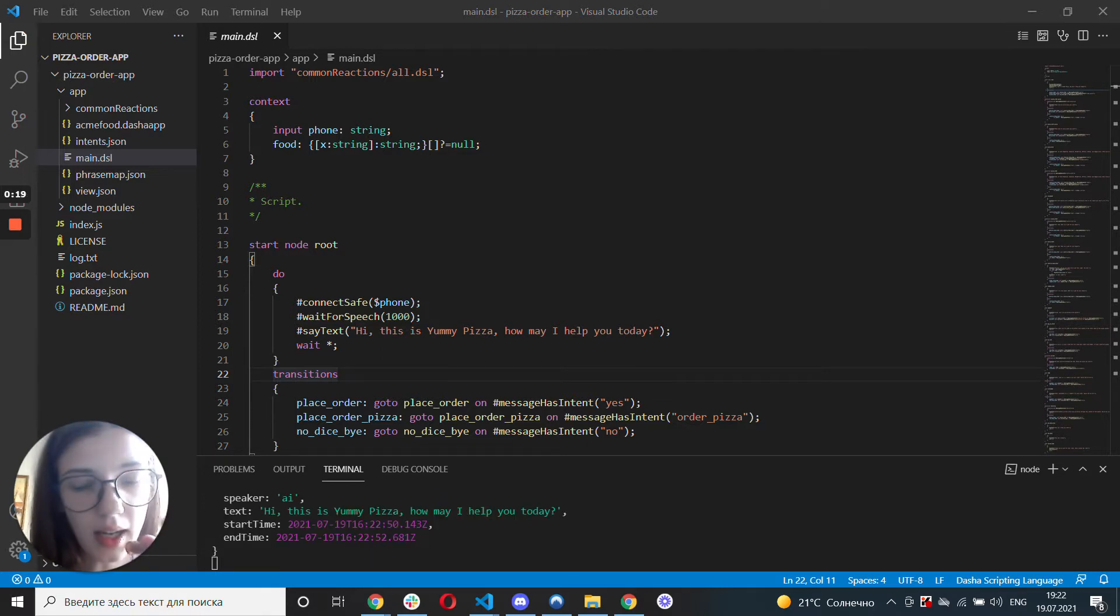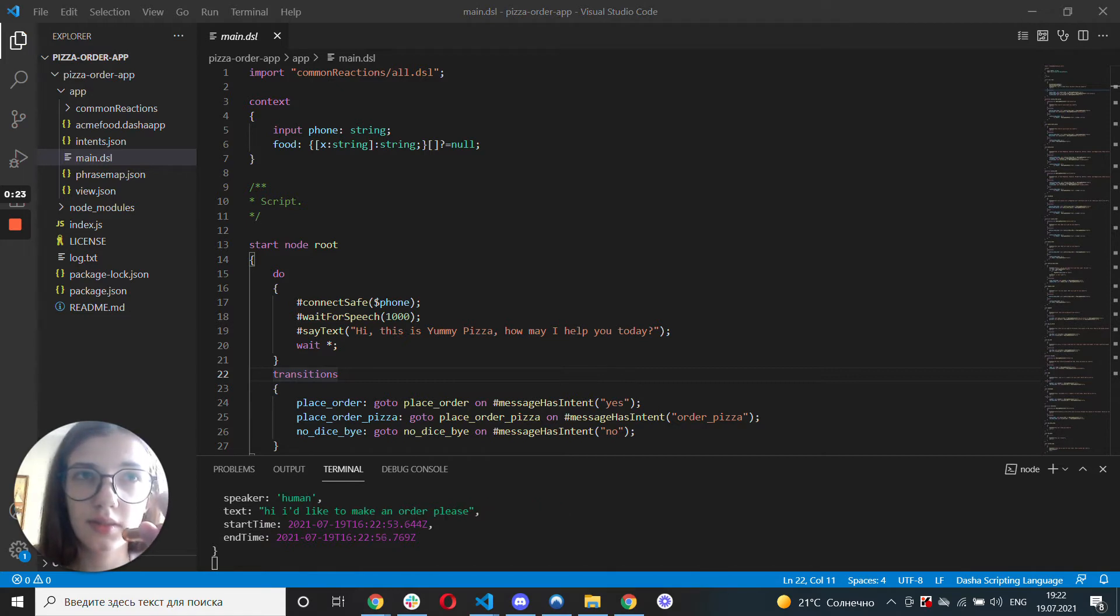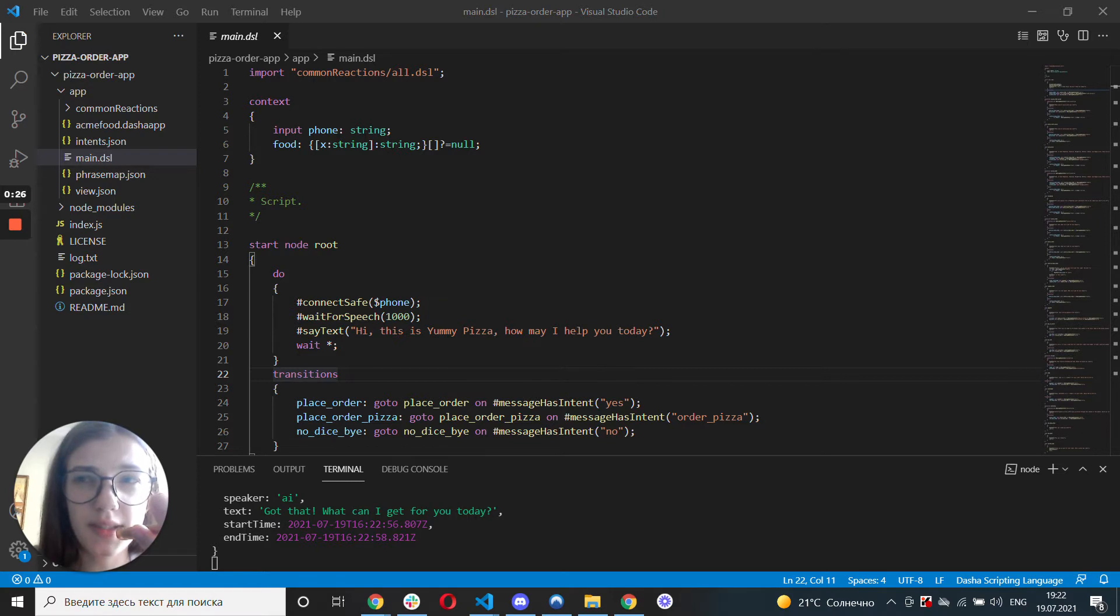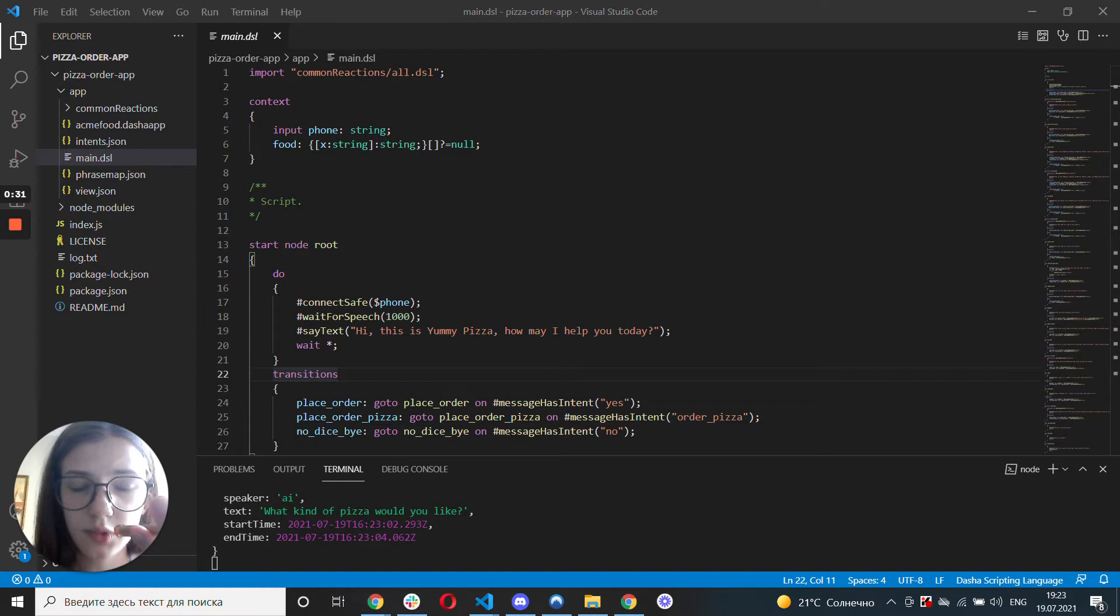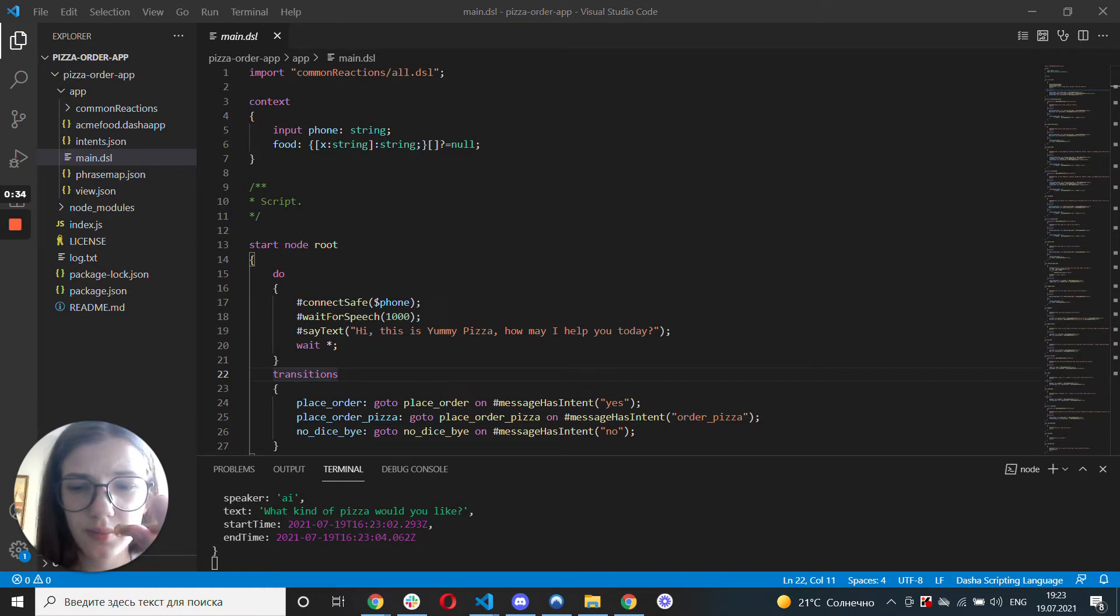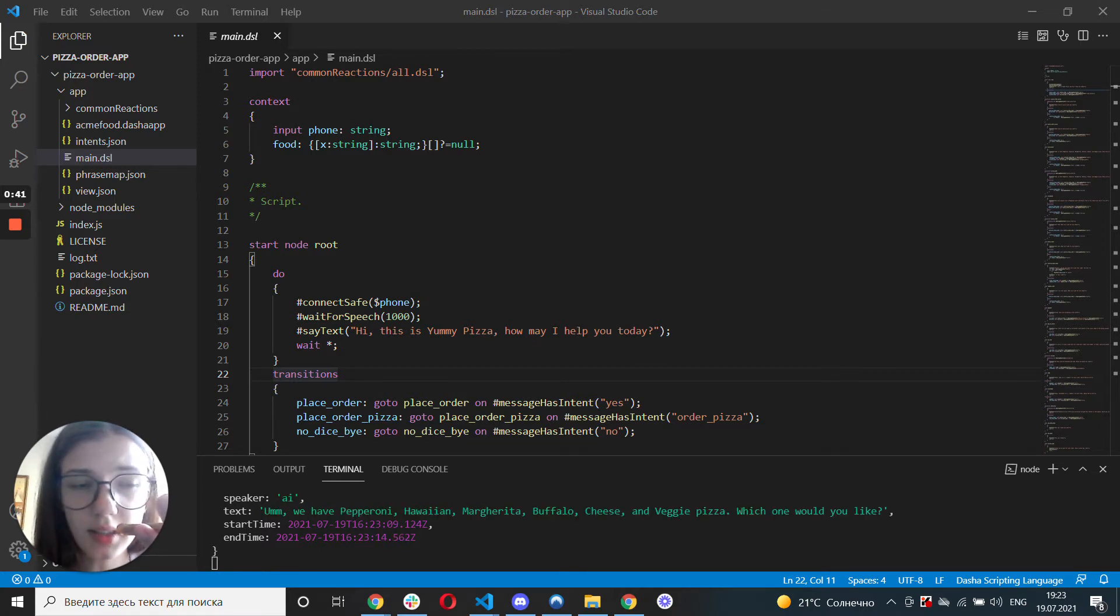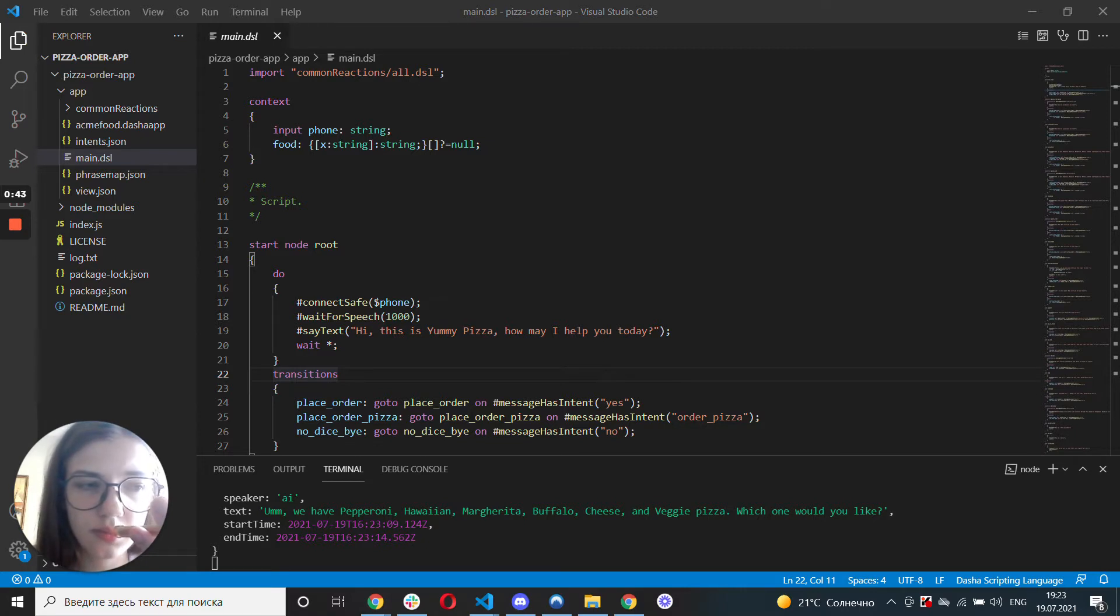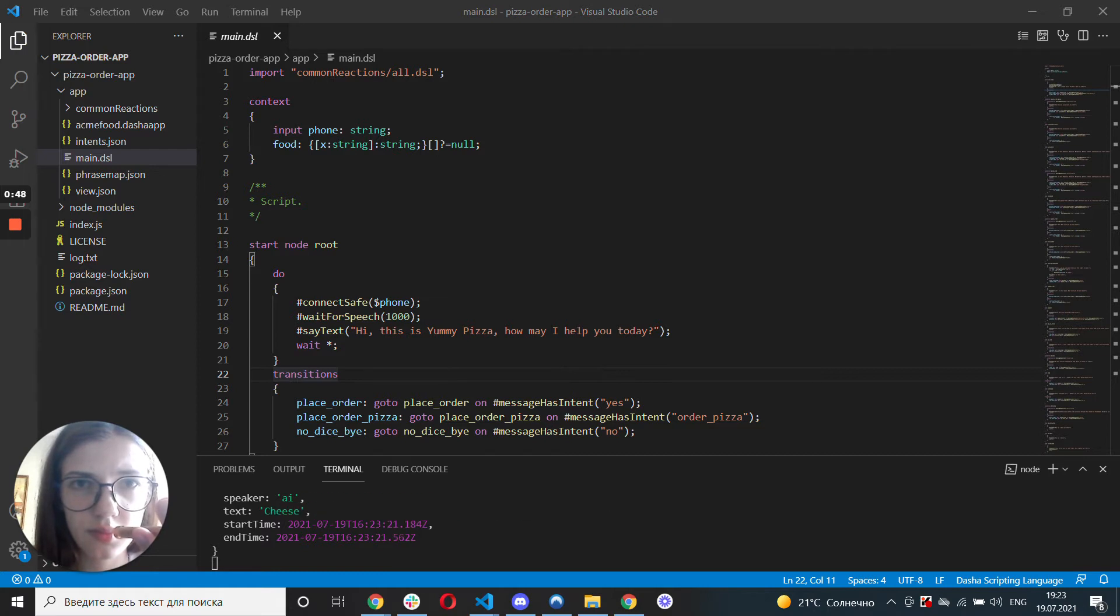Hi, I'd like to make an order, please. I want to get a pizza. Not sure. What kind of pizza do you guys have? I'll get a cheese pizza. That's right.